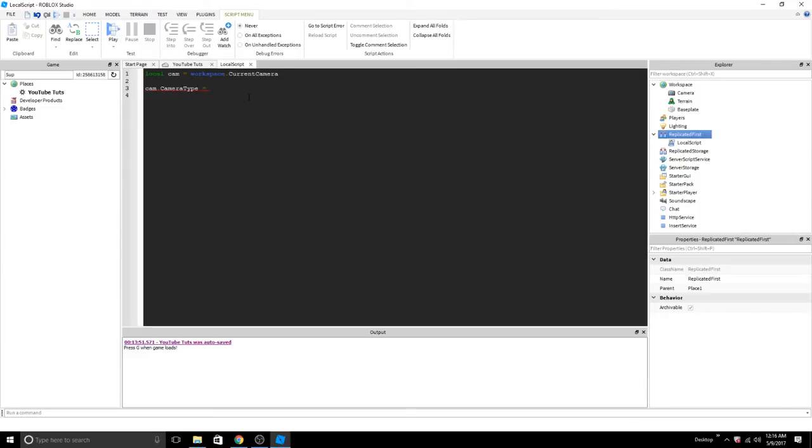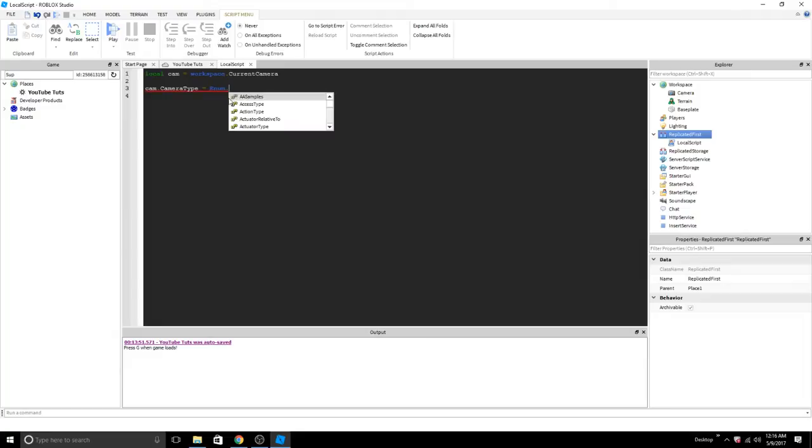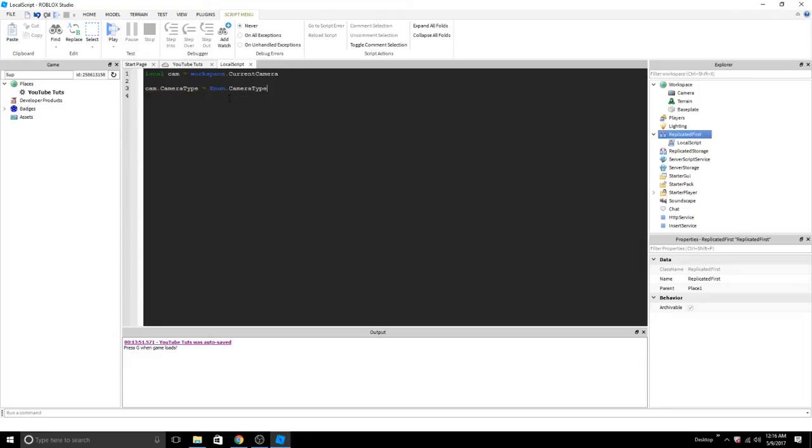And now, you could do one, two, et cetera, like I saw on the wiki page. You could put scriptable, or you could do it the proper way and use enums. So enum dot camera type dot scriptable. This just looks nicer, and it's slightly faster, I believe.